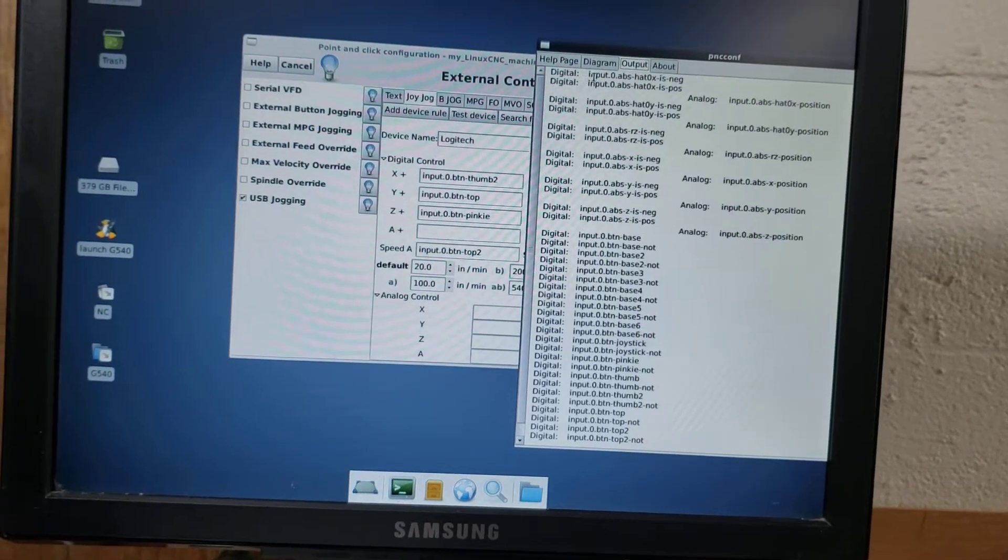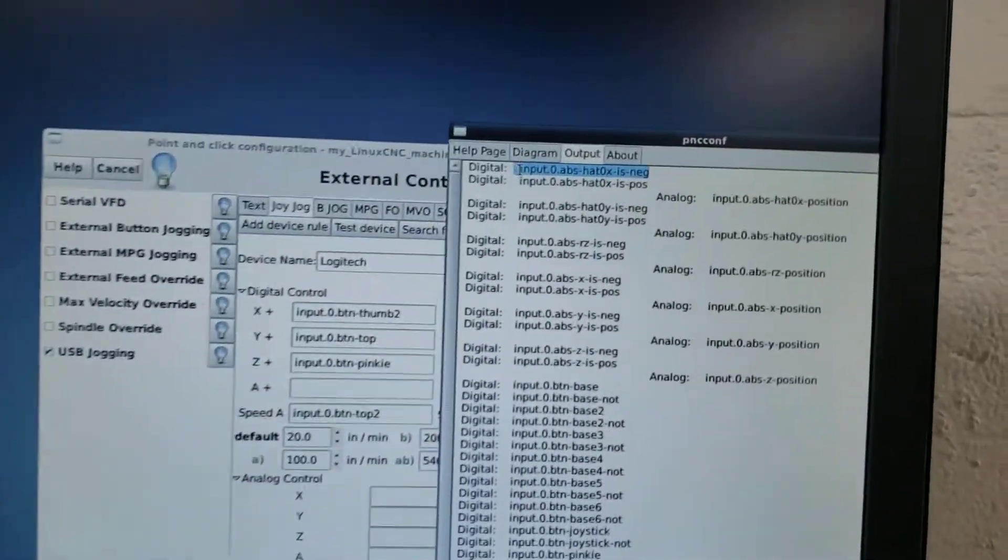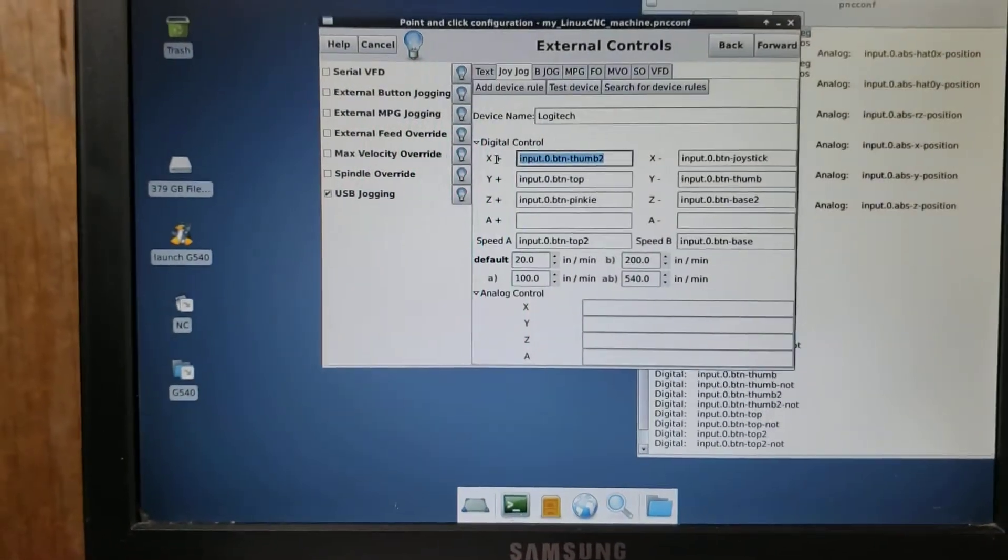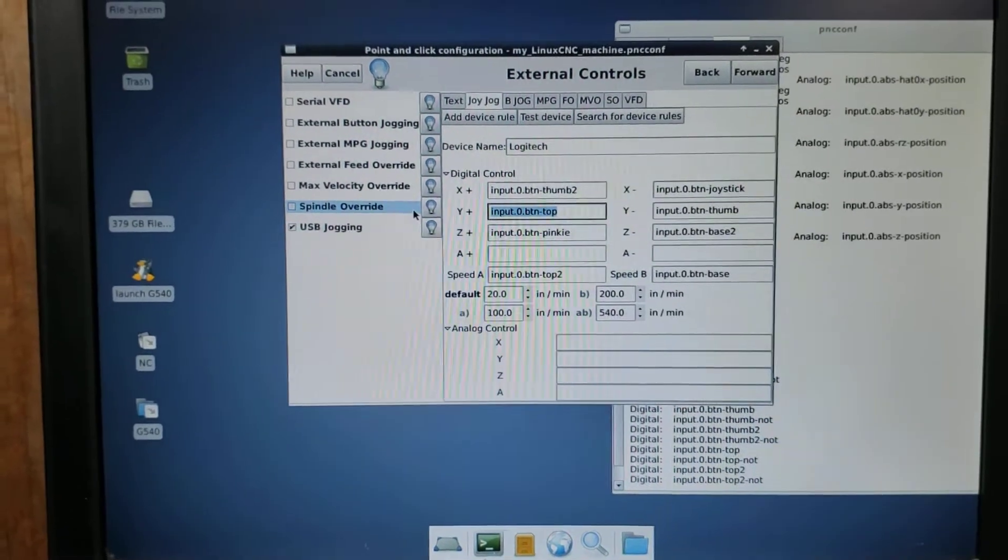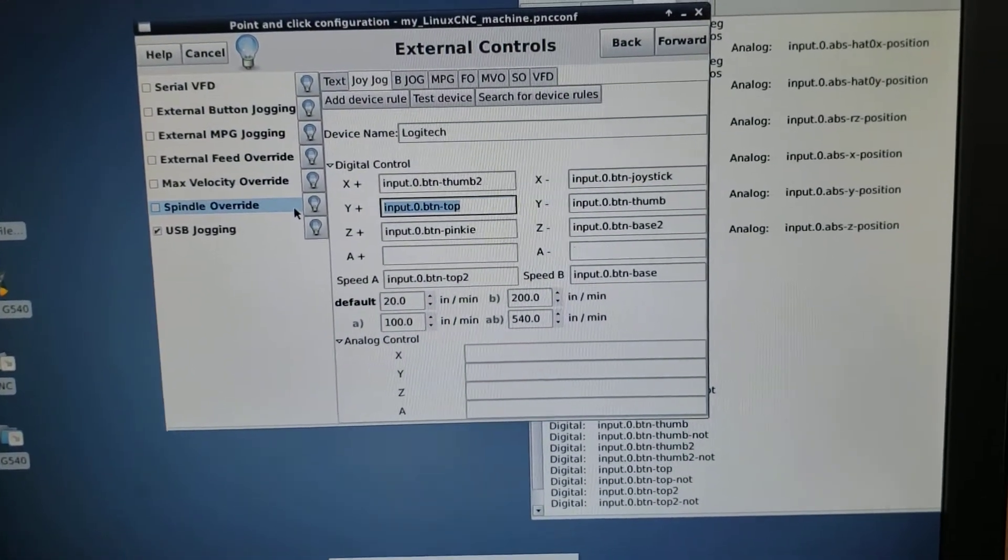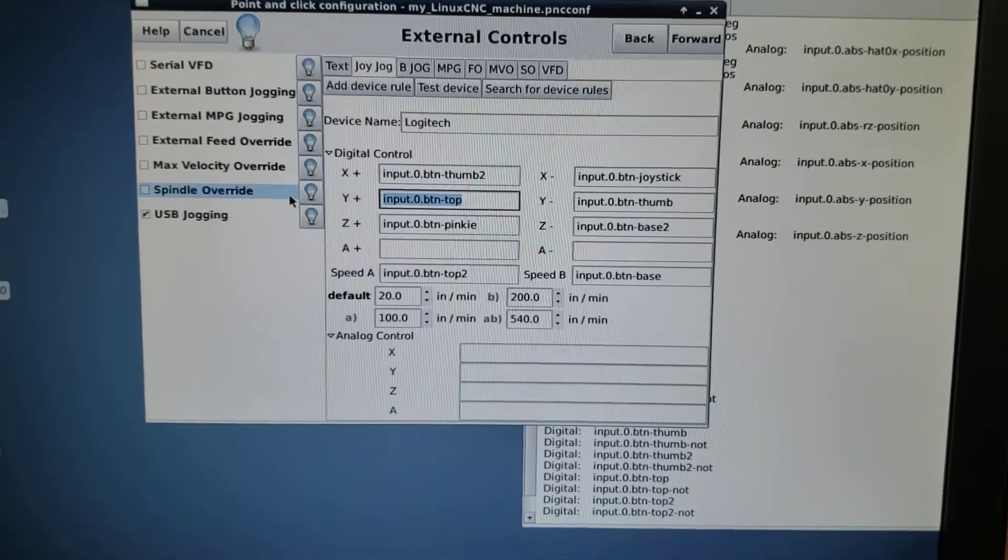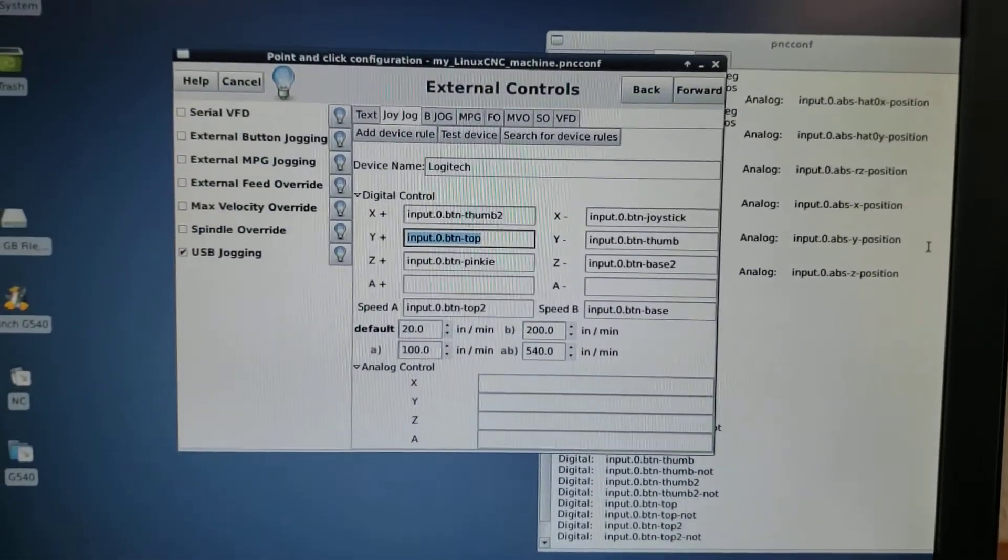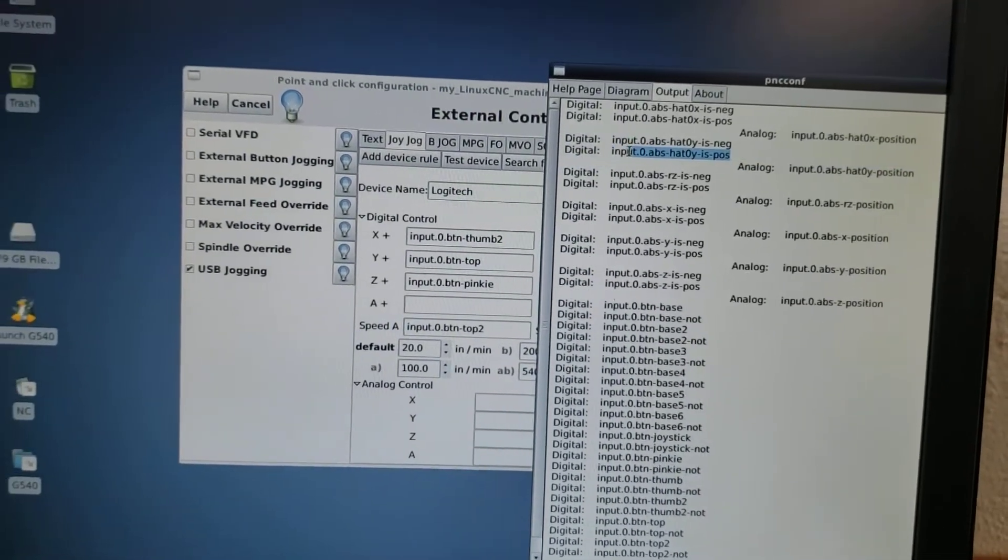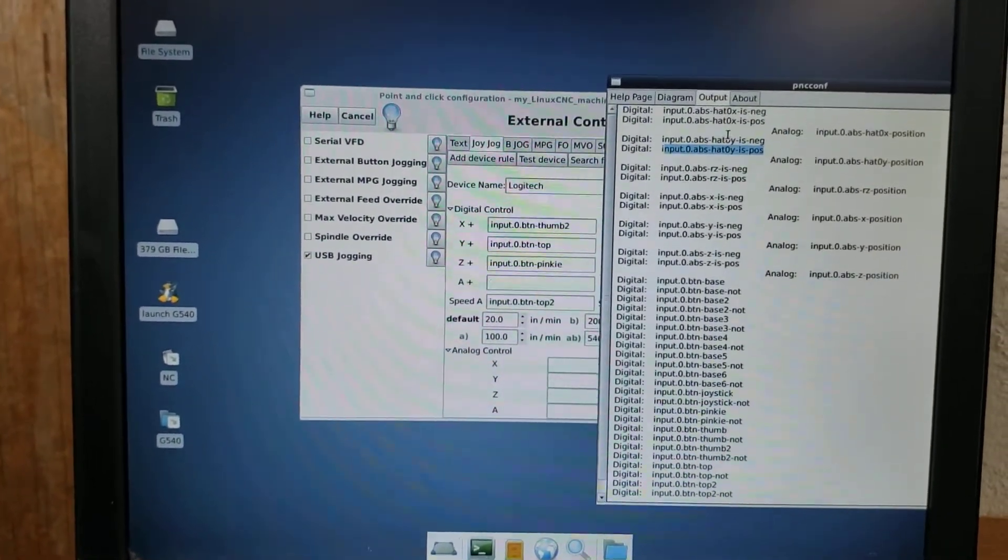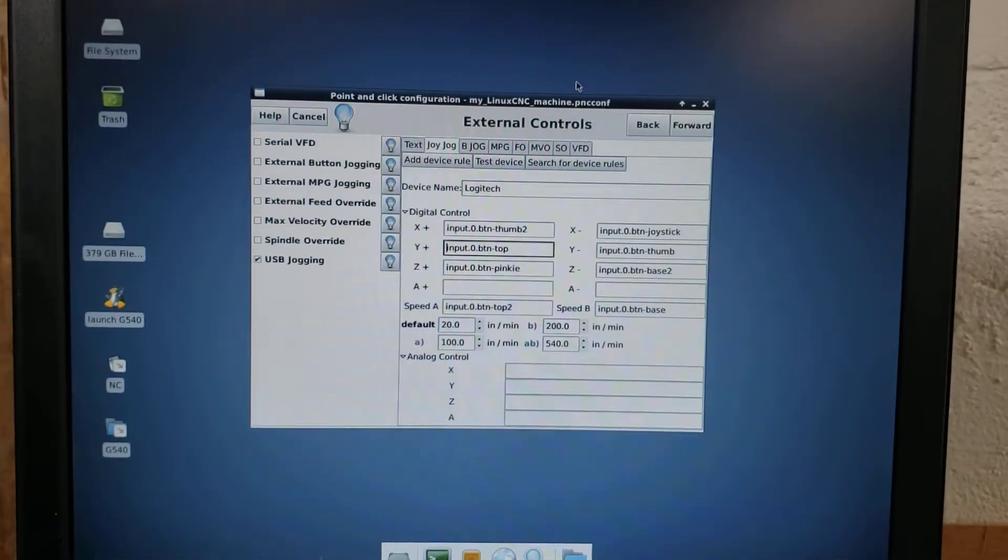So if I wanted to use the directionals, I would use the input 0 abs hat OX is negative and is positive. Here I would put the is positive. Here I would put the is negative. The control pad, Y positive and negative are opposite to what I would want to use. So I would put Y positive is hat, Y negative, and then my negative would be hat is positive. But again, I didn't want to use those because I did try it initially and it didn't work very well for my application.